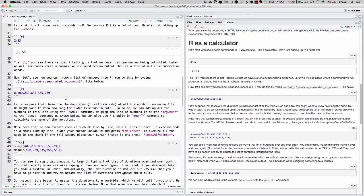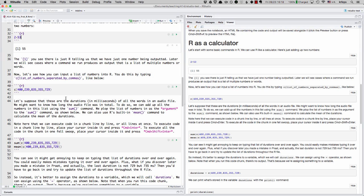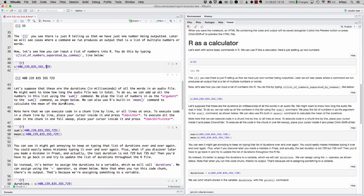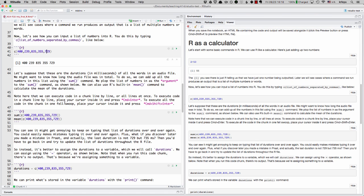So suppose you want to input a list of numbers into R. The way you do this is by typing C and then parentheses. And then inside the parentheses, you have a number separated by commas. I can run this code chunk. Let me just hit play. And you can see R is just returning the list I just gave it. So let's say that these are the durations and milliseconds of all the words we have in an audio file. And so if we want to figure out how long the audio file is in total, we could add up the numbers using the sum command.